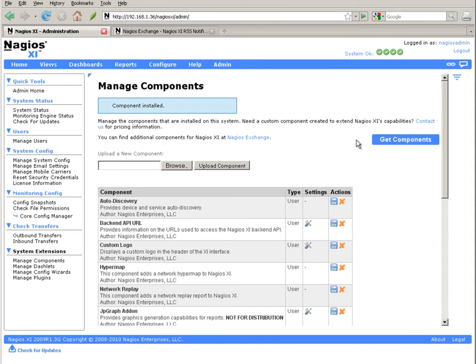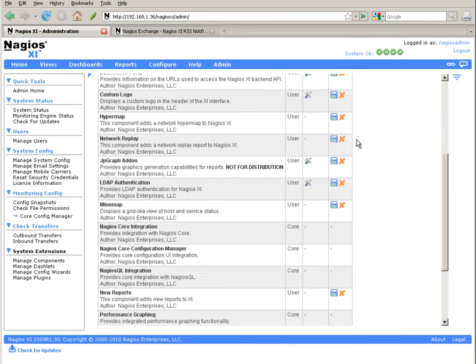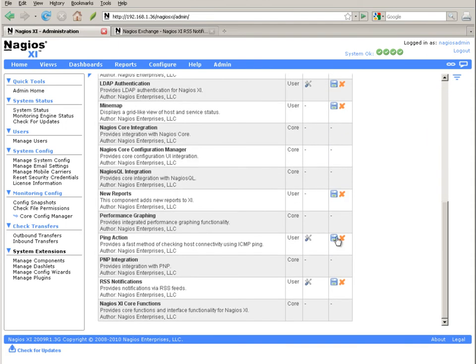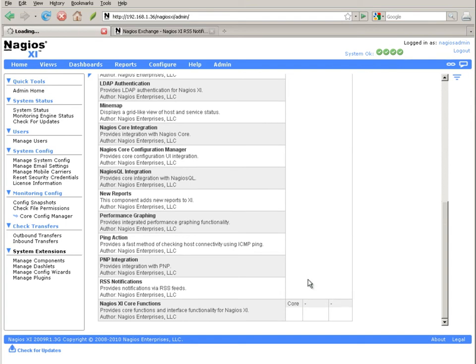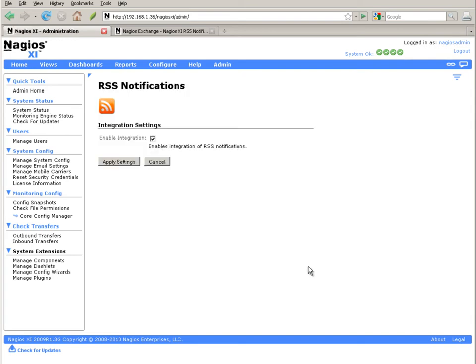Once the component gets installed, you'll find the RSS notifications component in the list. The first thing you're going to need to do to enable this is click the Edit Settings button. You'll want to make sure that the Enable Integration checkbox is checked and click Apply Settings.